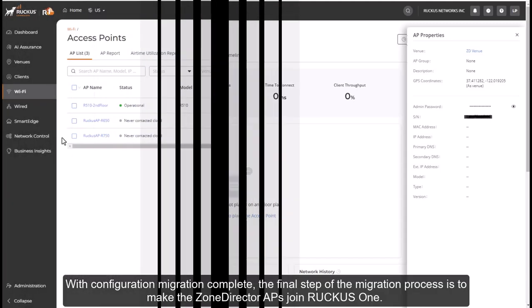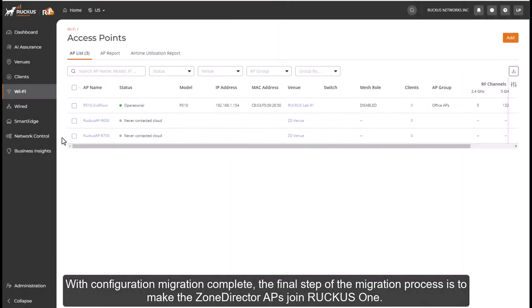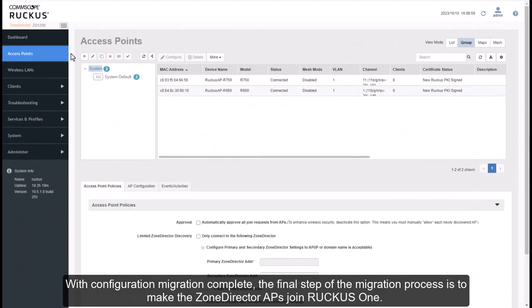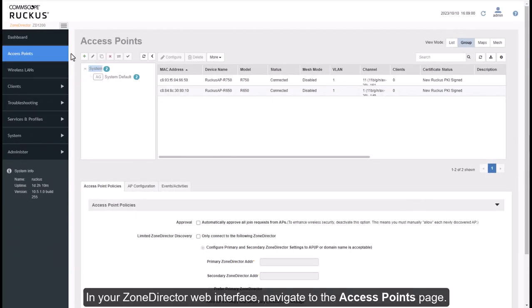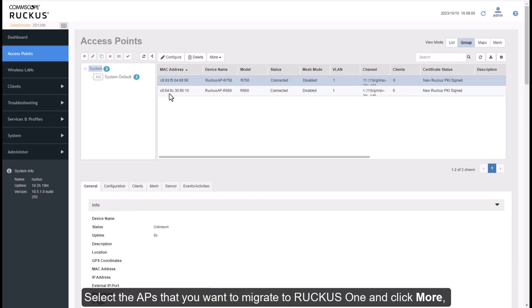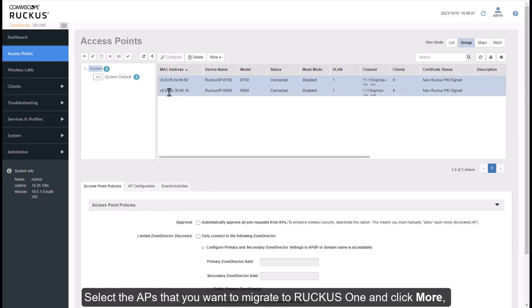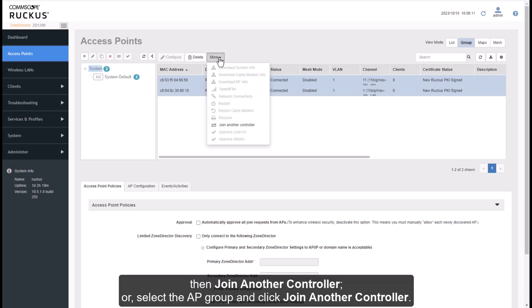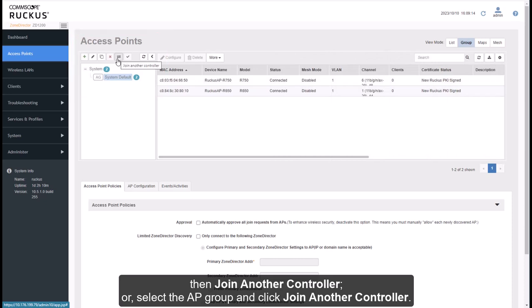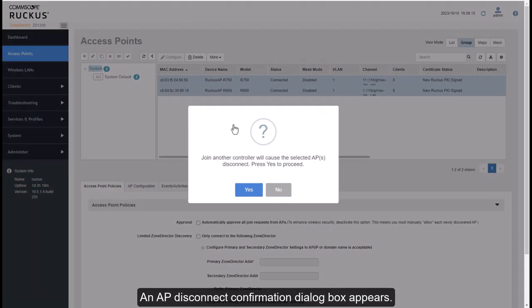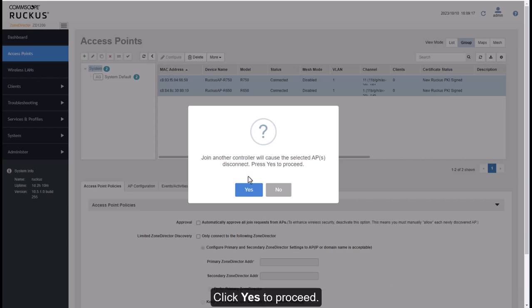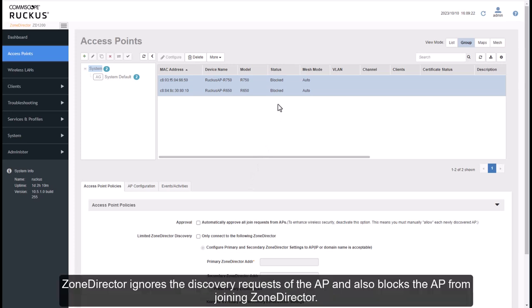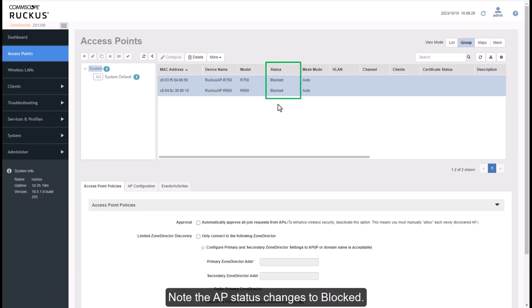With Configuration Migration Complete, the final step of the migration process is to make the Zone Director APs join Ruckus One. In your Zone Director web interface, navigate to the Access Points page. Select the APs that you want to migrate to Ruckus One and click More. Then join another controller or select the AP group and click Join another controller. An AP Disconnect Confirmation dialog box appears. Click Yes to proceed. Each selected AP reboots. Zone Director ignores the discovery requests of the AP and also blocks the AP from joining Zone Director. Note the AP status changes to Blocked.